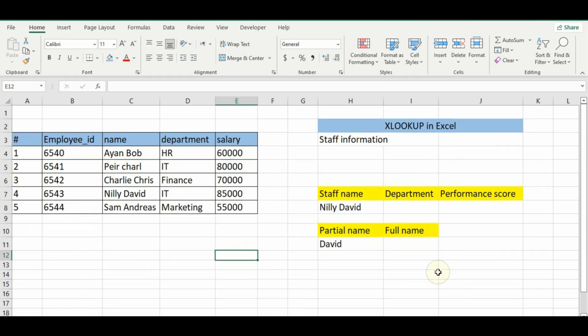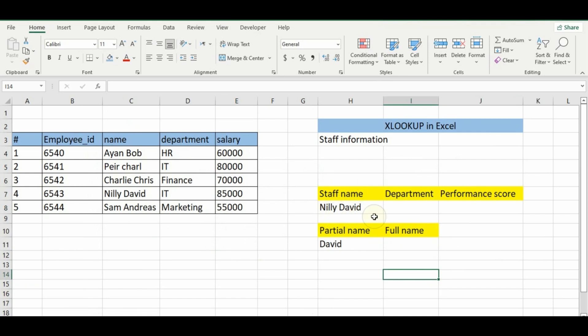Basic XLOOKUP example. Let's start with a simple example. We will use XLOOKUP to find the department of an employee based on their name.